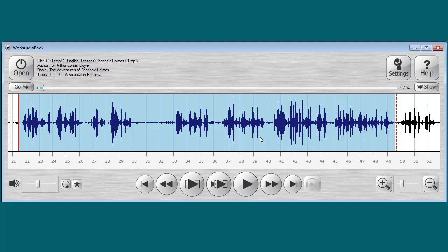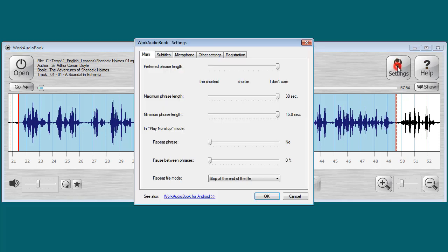Remember that you can always adjust the selection — I talked about this in the first lesson. Let's return to something average: shortest from 6 to 1 second.